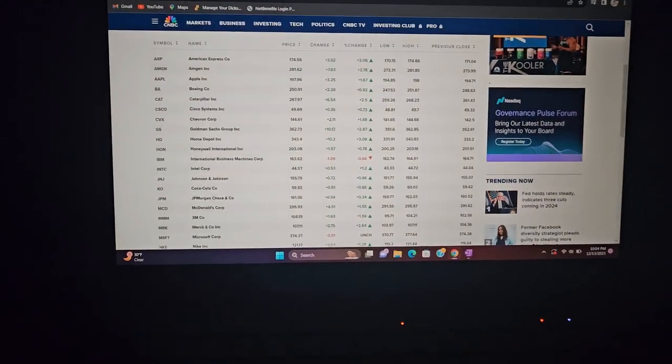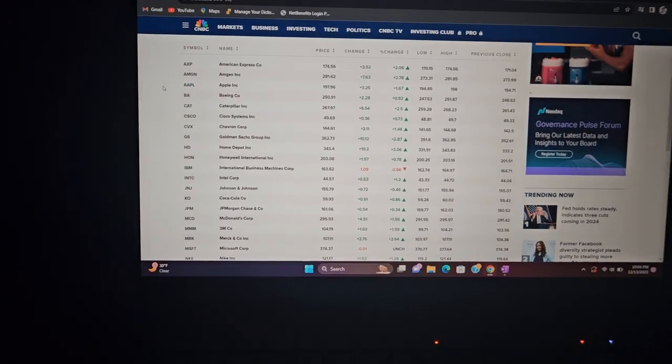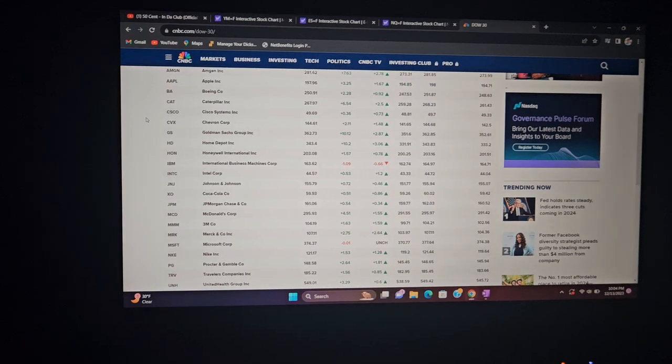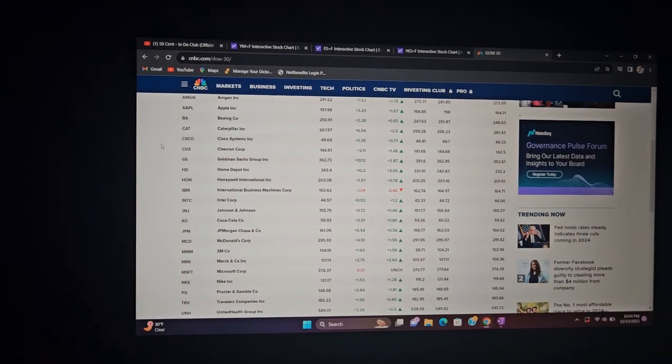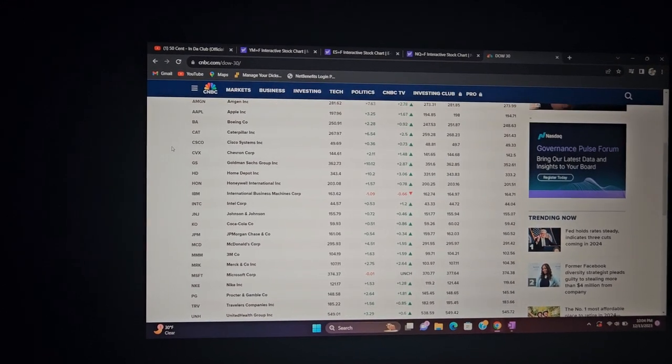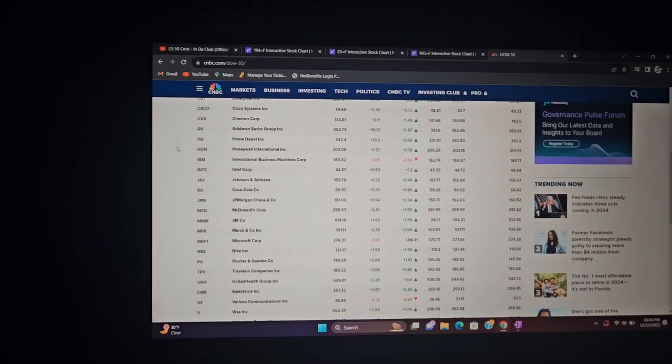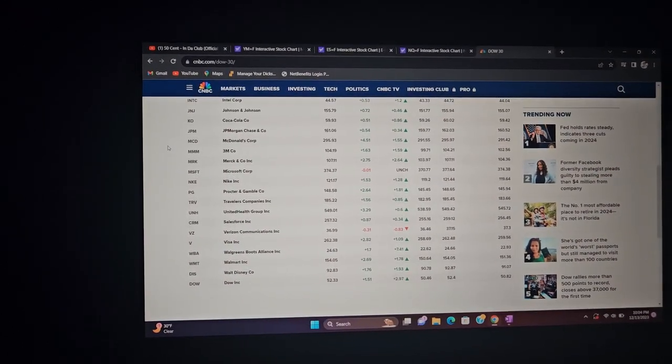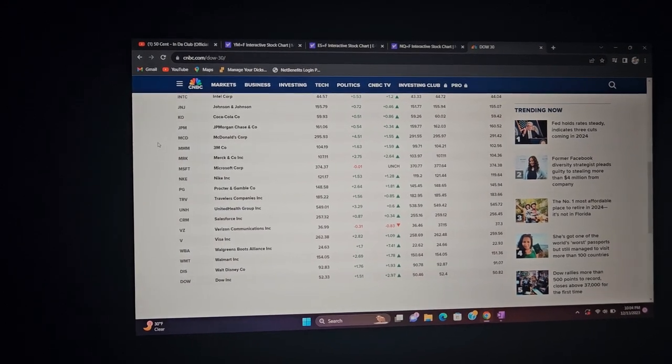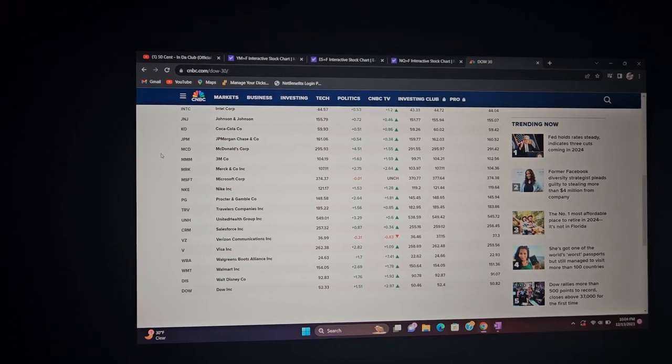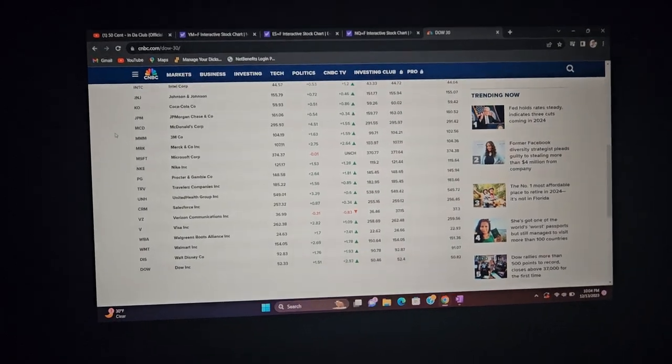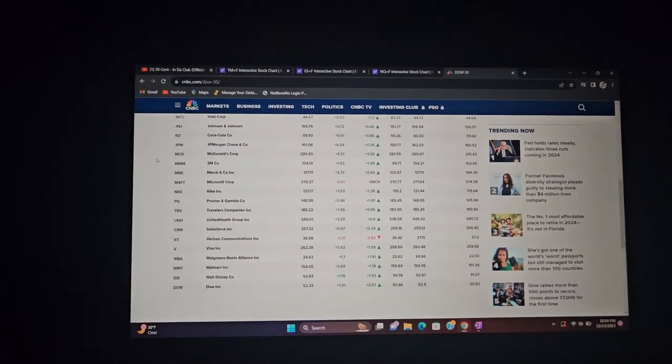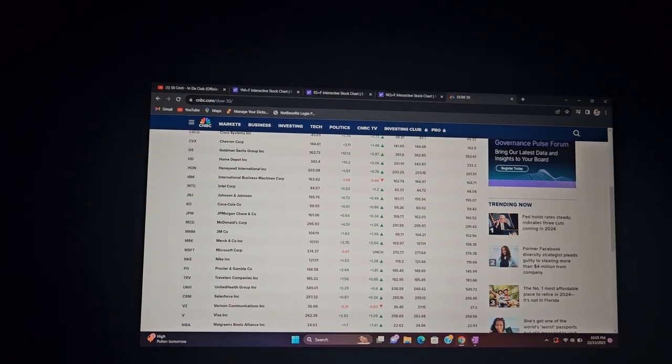Here's all the Dow companies. We got American Express, Amgen, Apple, Boeing, Caterpillar, Cisco Systems, Chevron, Goldman Sachs, Home Depot, Honeywell, IBM, Intel Corp, Johnson & Johnson, Coca-Cola, JP Morgan, McDonald's, 3M, Merck, Microsoft, Nike, Procter & Gamble, Travelers Companies, United Health Group, Salesforce, Verizon, Visa, Walgreens, Walmart, Walt Disney, and Dow. Now, I know all these are not necessarily on their highs, but as a whole in a collective hold, they are at all time highs right here.